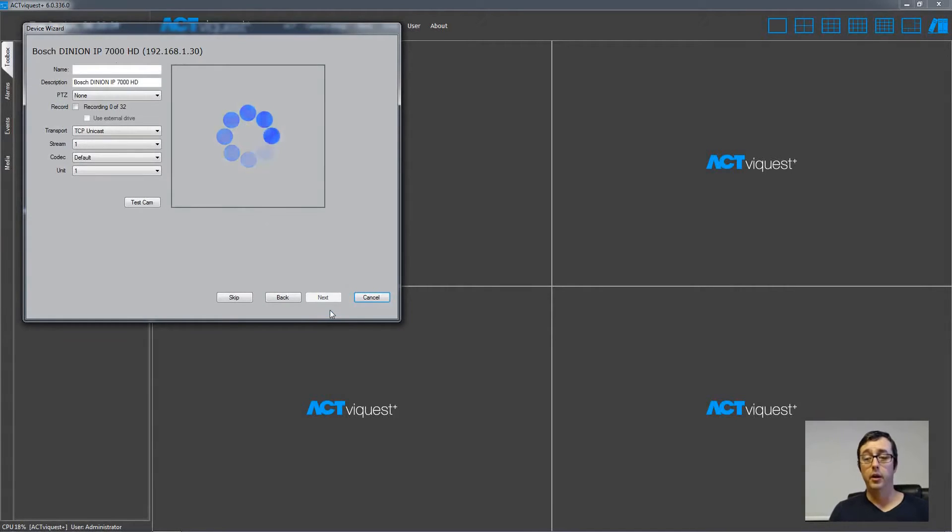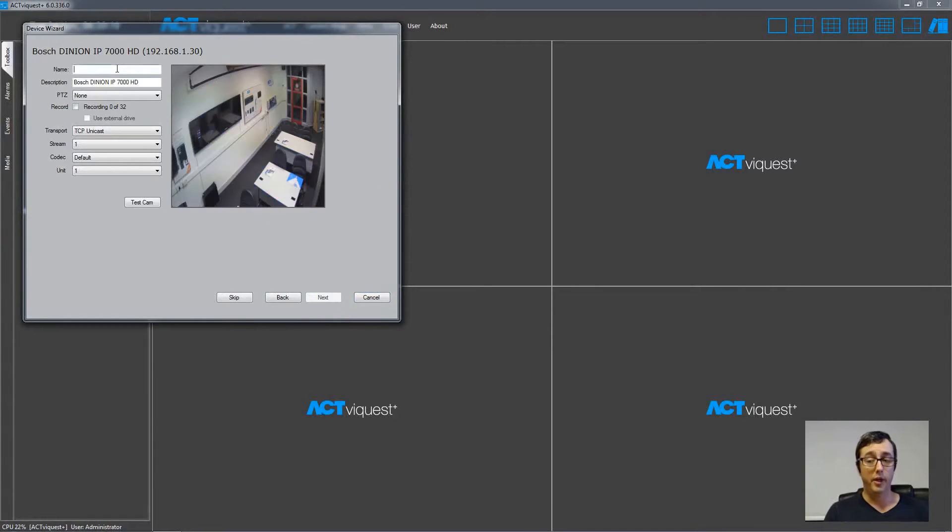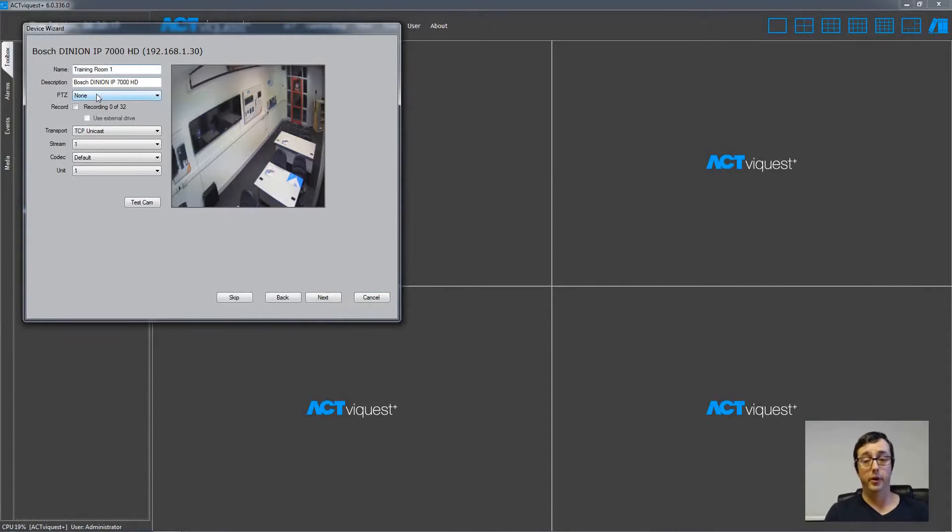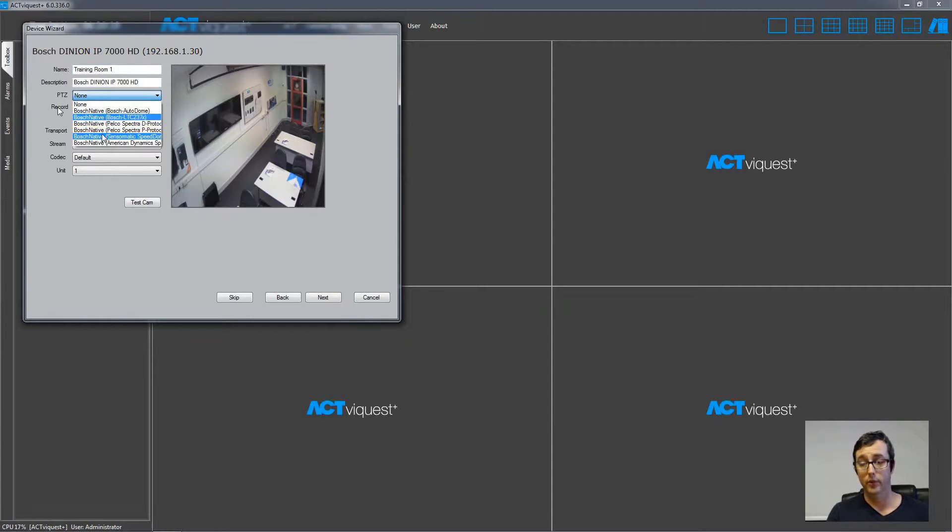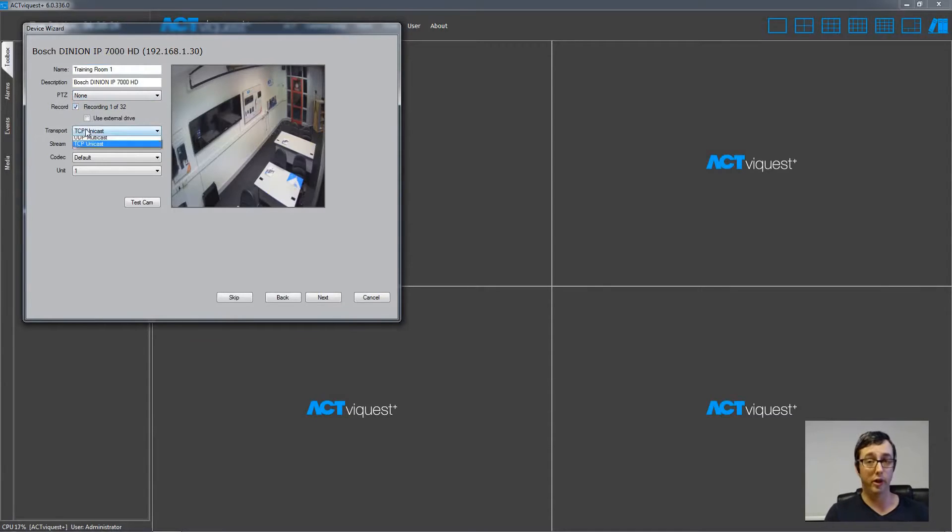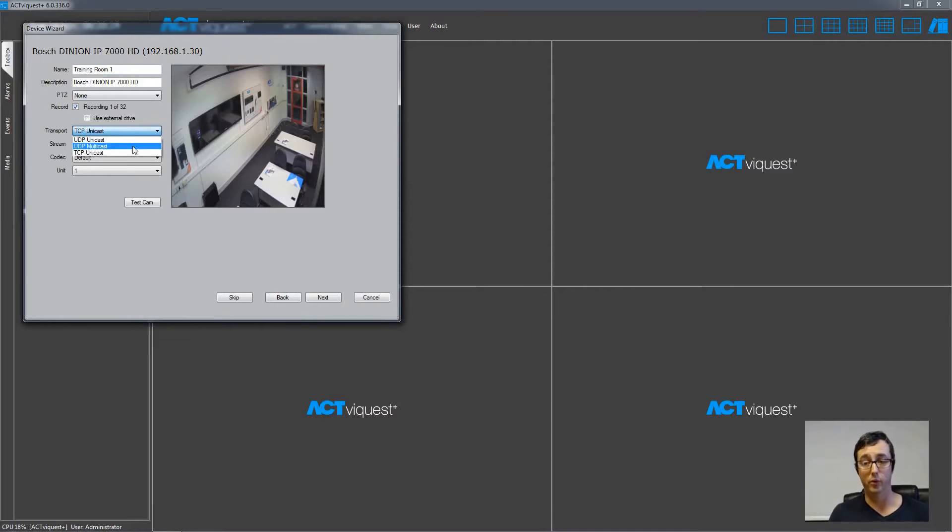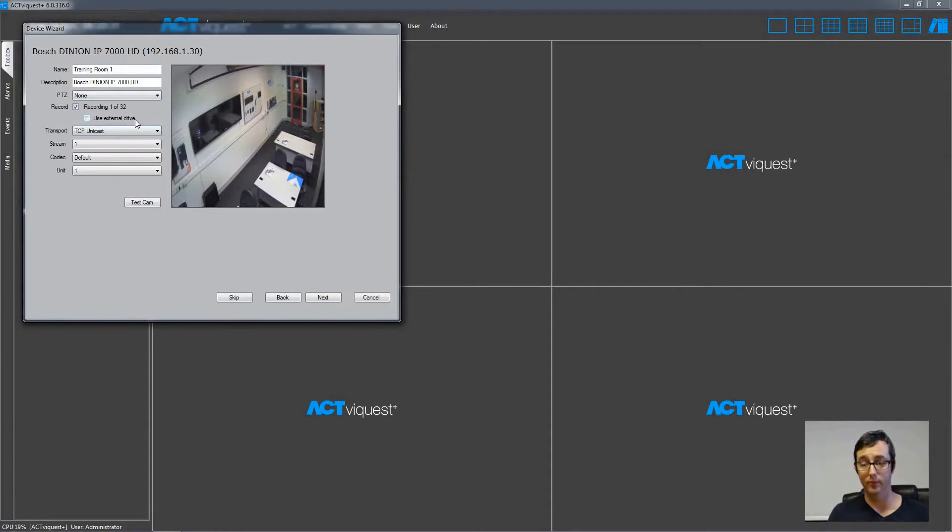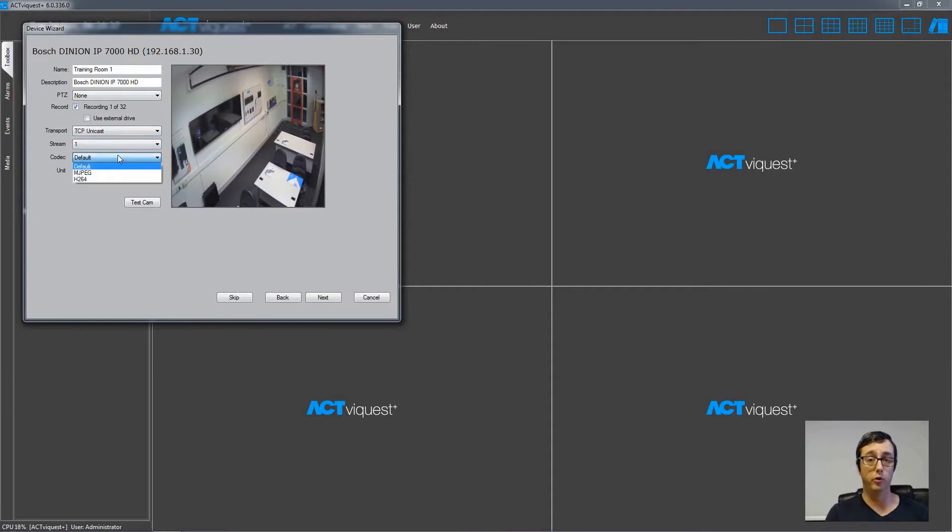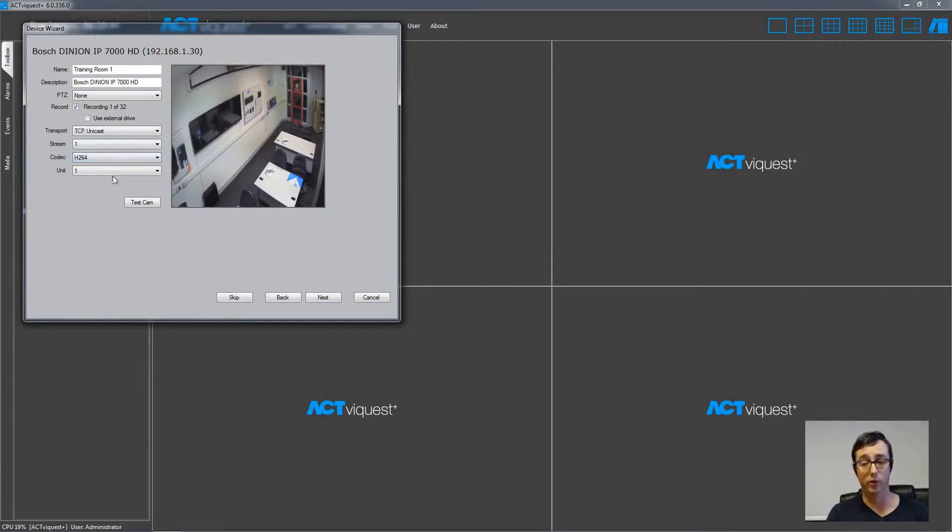Now just type the name into the main text box at the top of the window, and then choose a PTZ protocol if it's a PTZ camera. Tick the checkbox for the recording to begin recording this camera to the hard drive, and then choose the transport type if you have a unicast or multicast network in place. You can choose from Stream 1 or 2 for the high definition and standard definition, and there's also a choice of codecs available such as MJPEG and H.264. Then just click the Next button to continue.